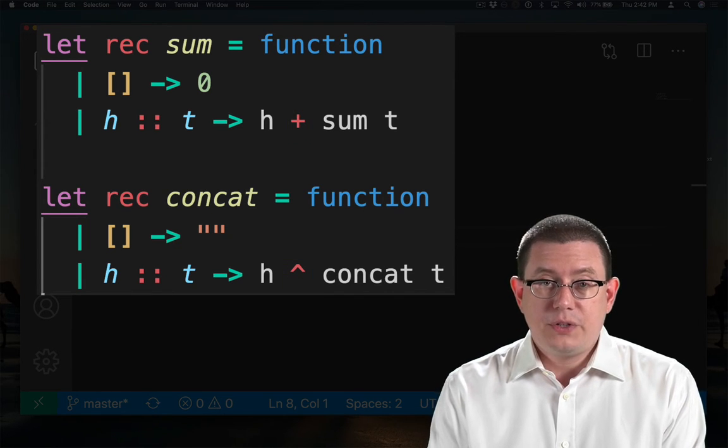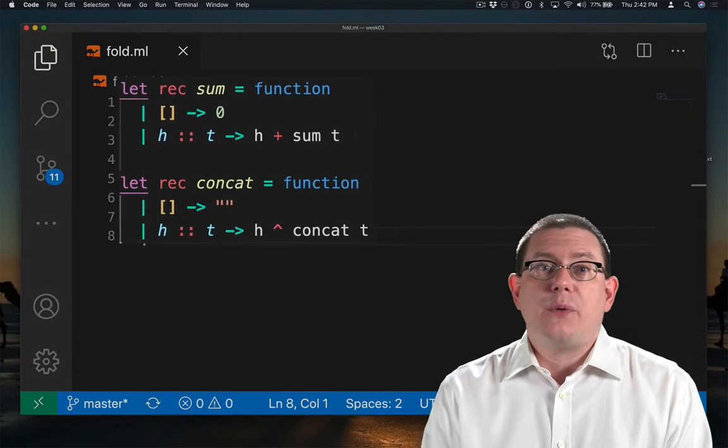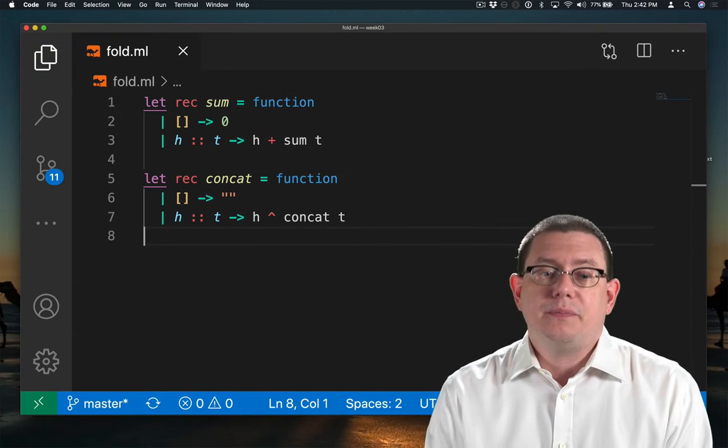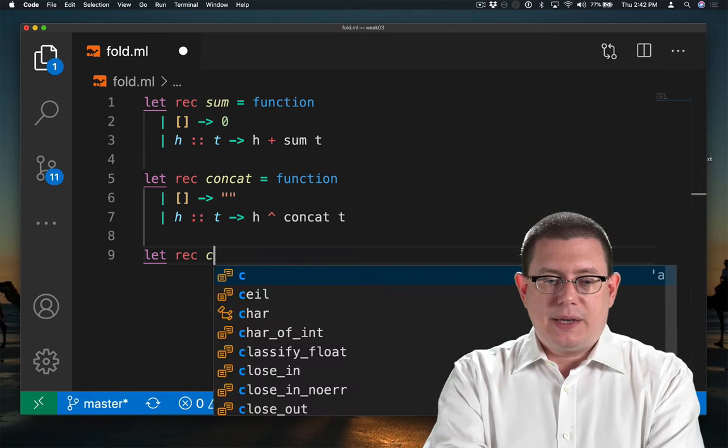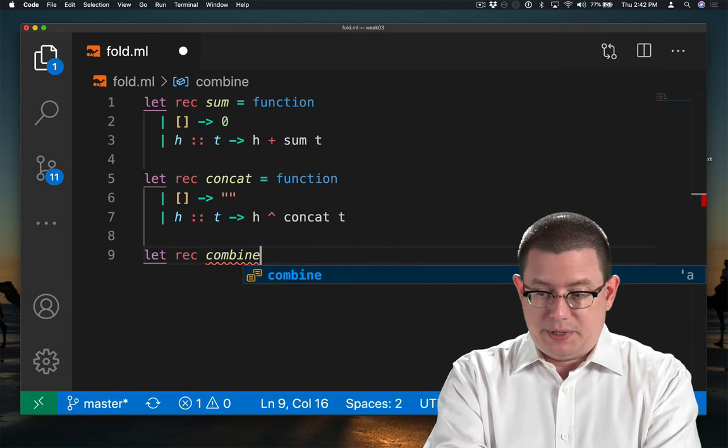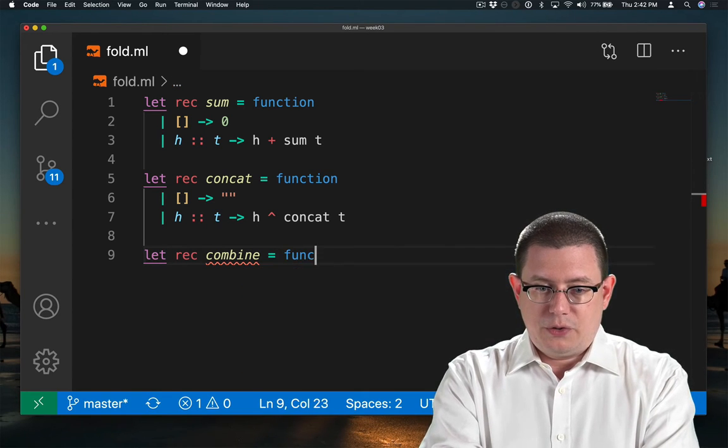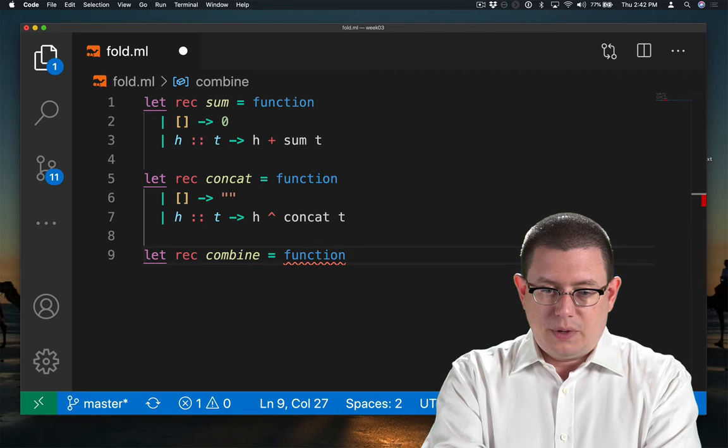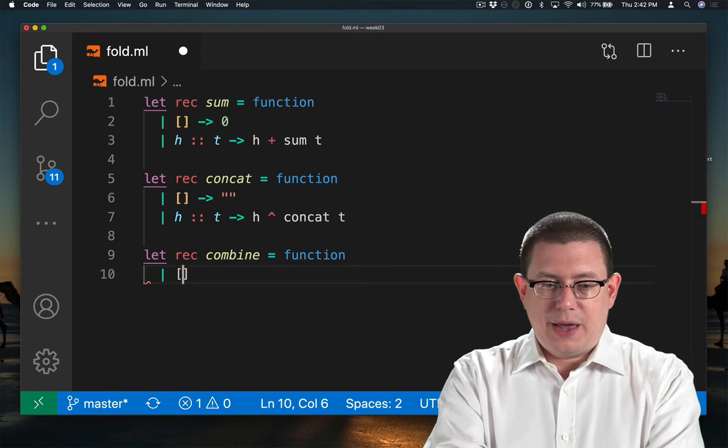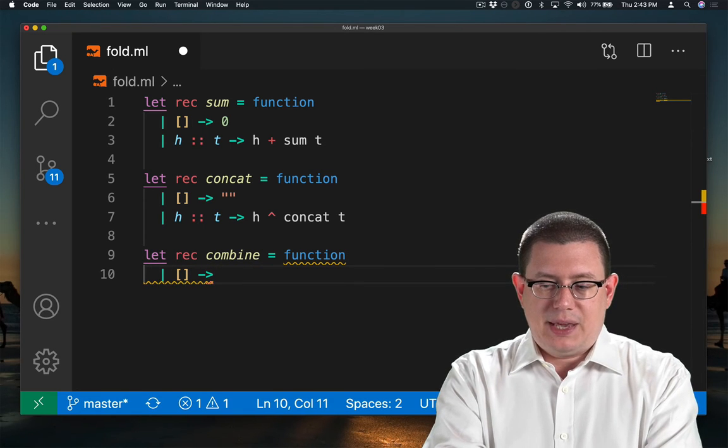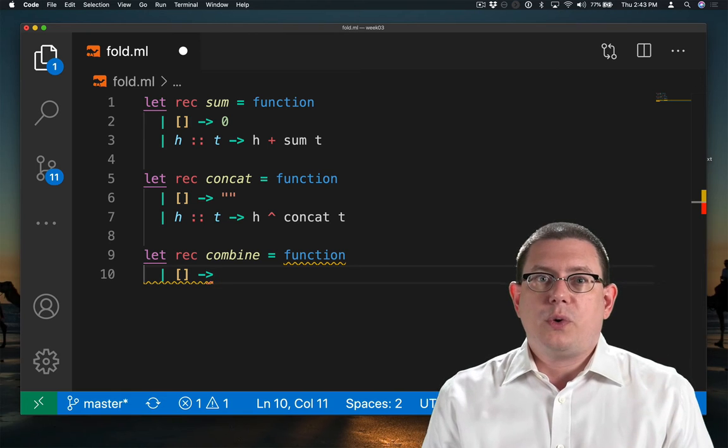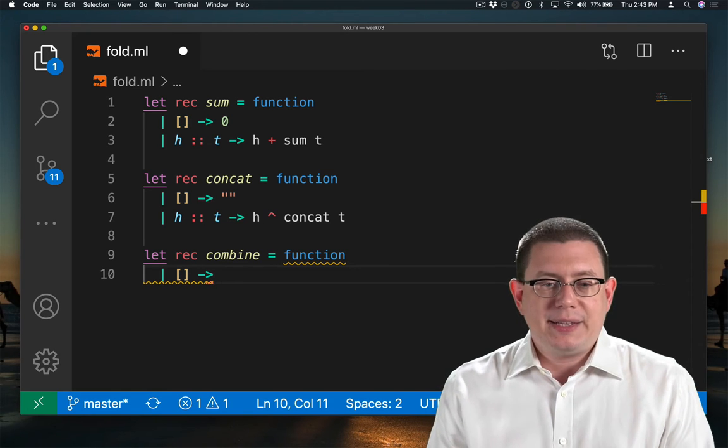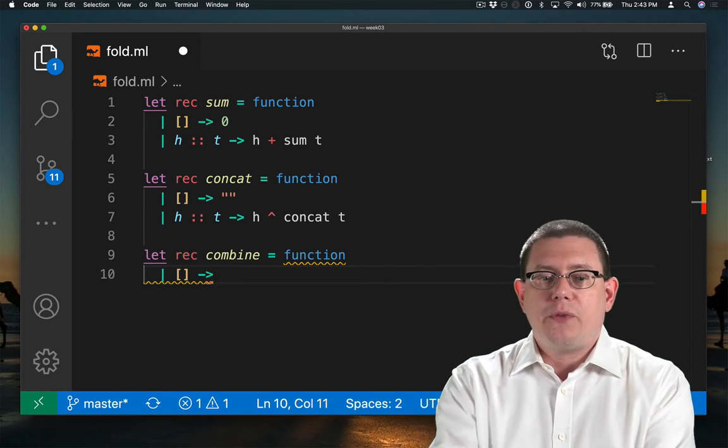So the abstraction principle says let's factor out repeated code. Here, let's factor out the idea of combining a bunch of list elements together into a function that pattern matches against that list. If it's the empty list, we need to return some sort of base case here or some sort of initial value.